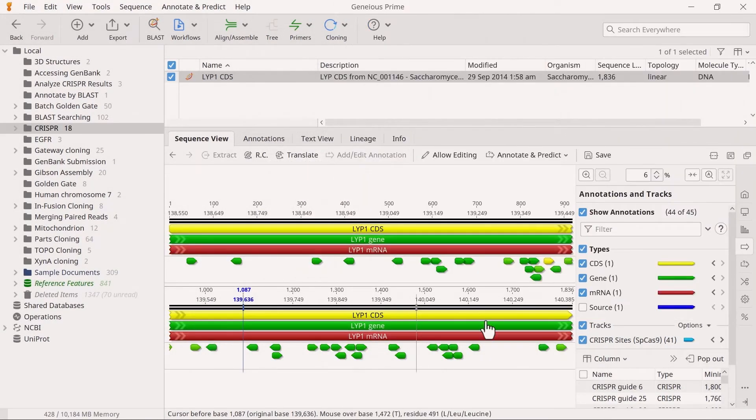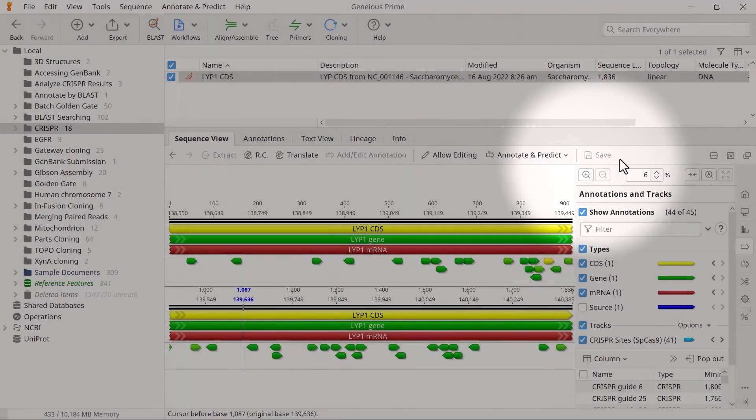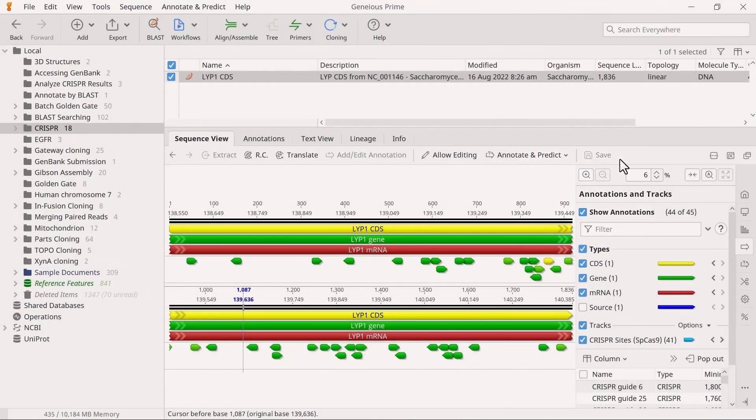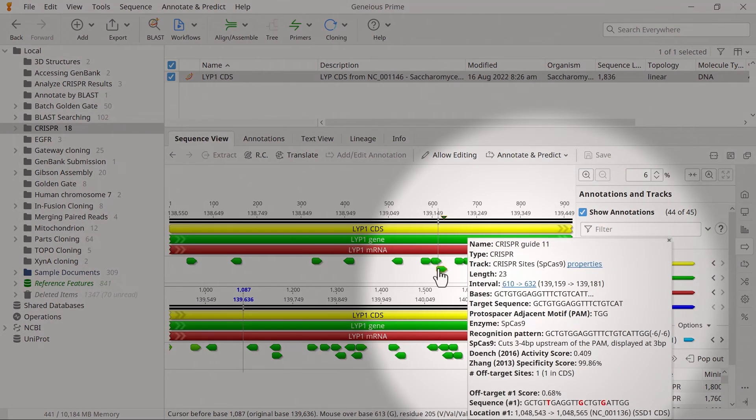Ensure you save the annotation track on the sequence. To see each site's actual activity and specificity scores, mouse over the annotation to display a pop-up window with information about that site.